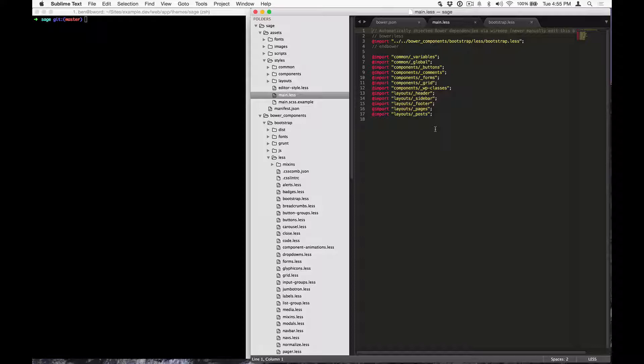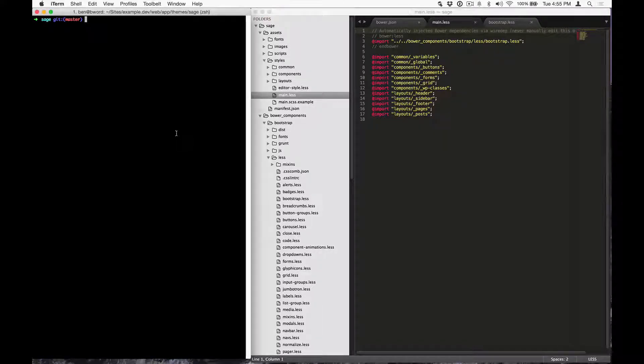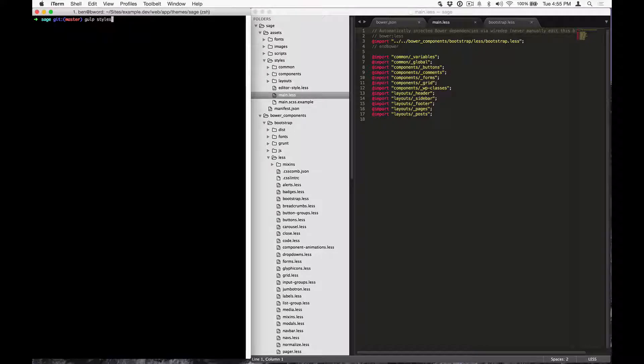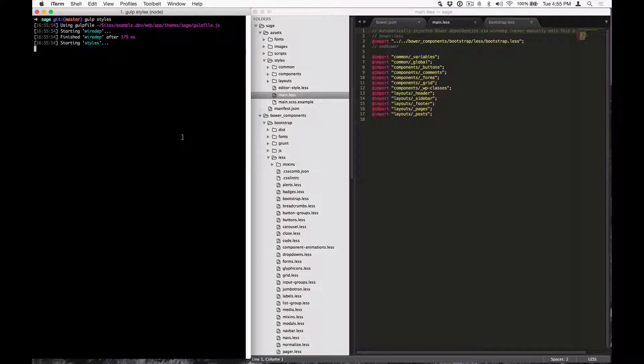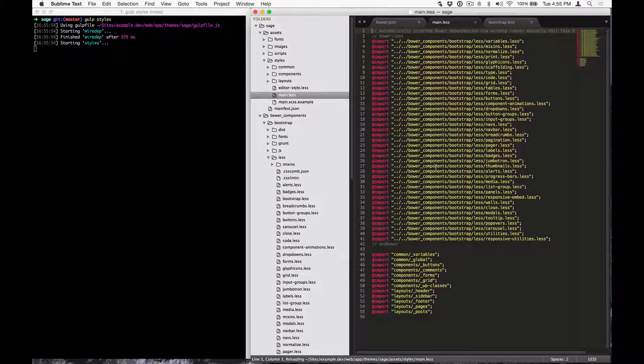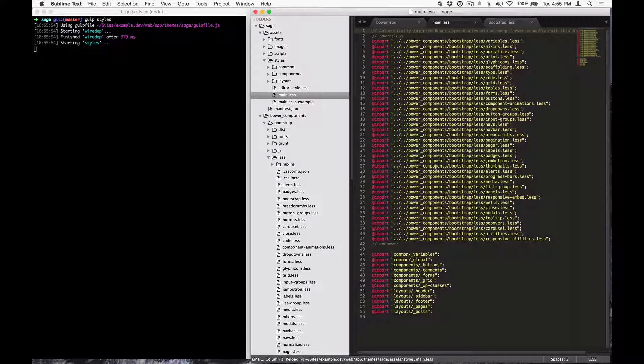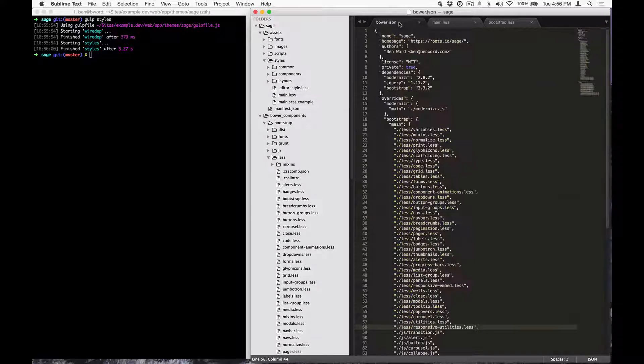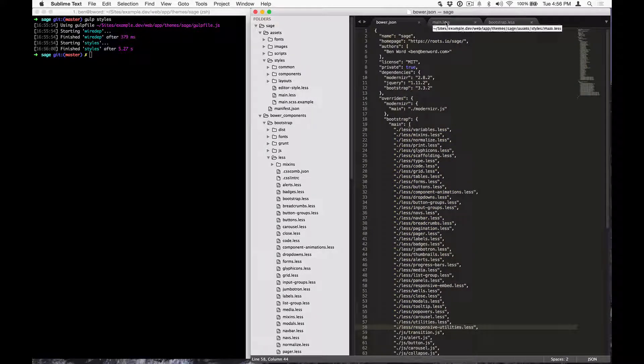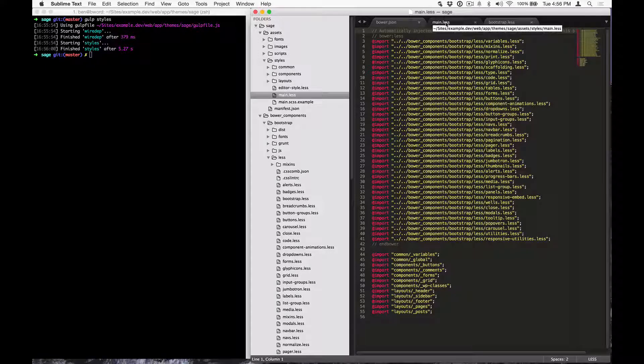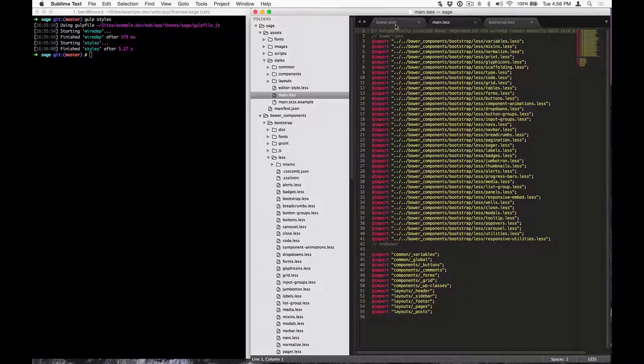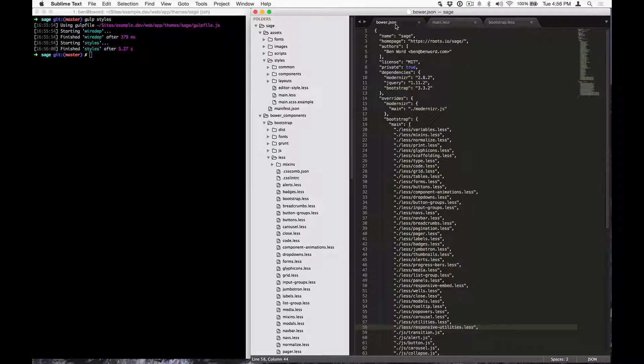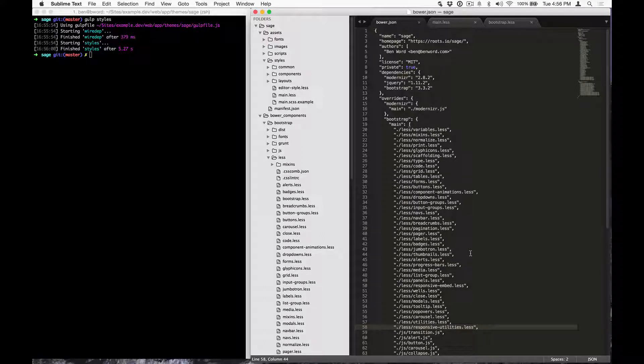To demonstrate how wire depth injects assets into this primary stylesheet, I'm going to go ahead and run Gulp styles. Okay, and you can see that main.less has been updated with the full list of bootstrap imports that we defined from Bower.json. If we remove some of the bootstrap components from Bower.json and run Gulp again, the wire depth task is going to re-inject the necessary assets at the top of the main stylesheet.